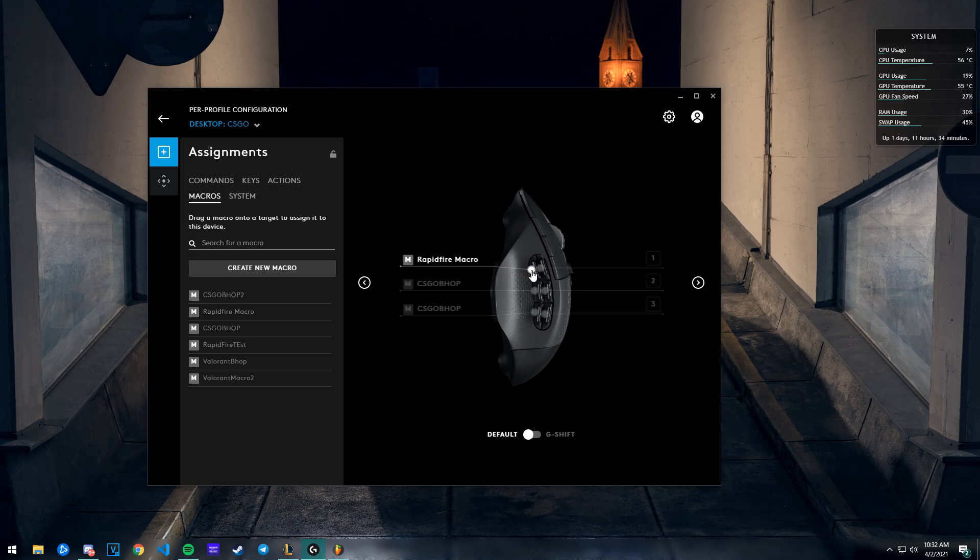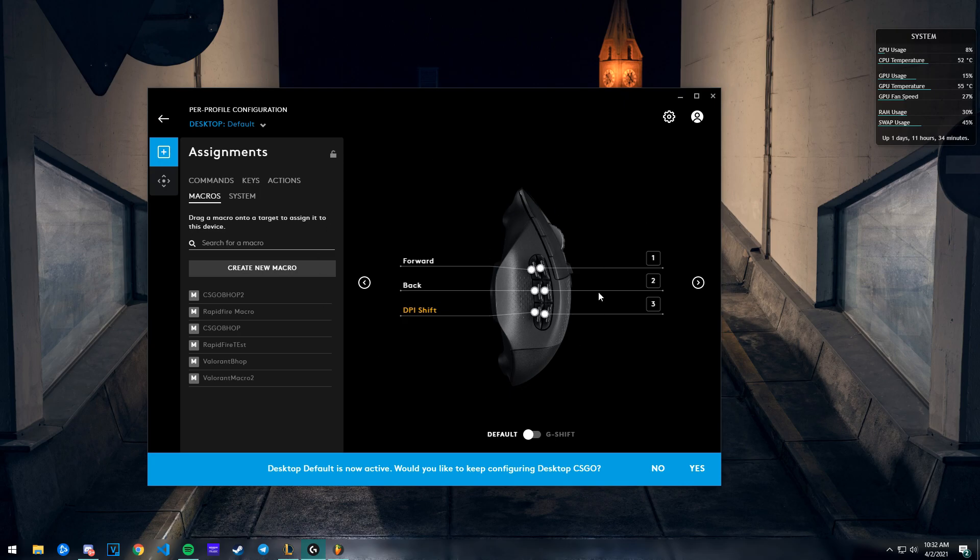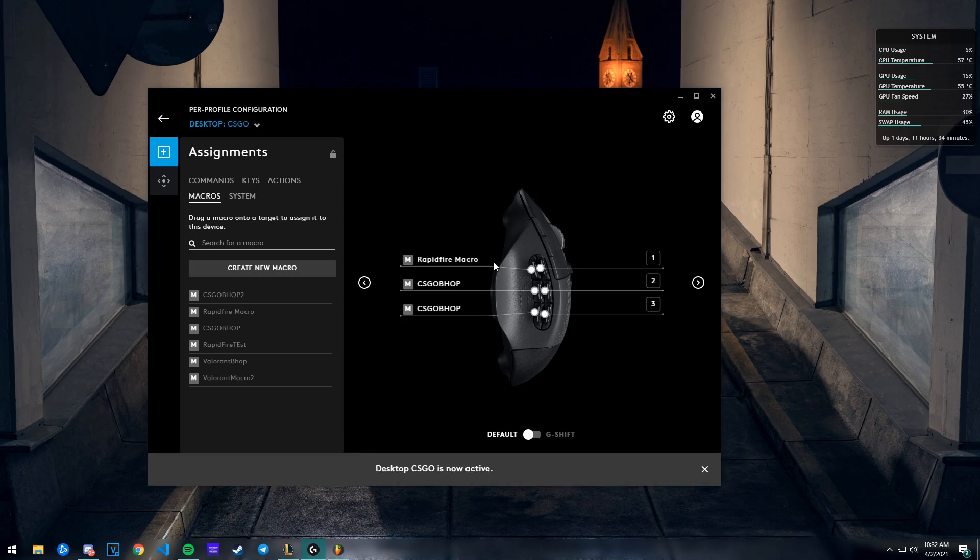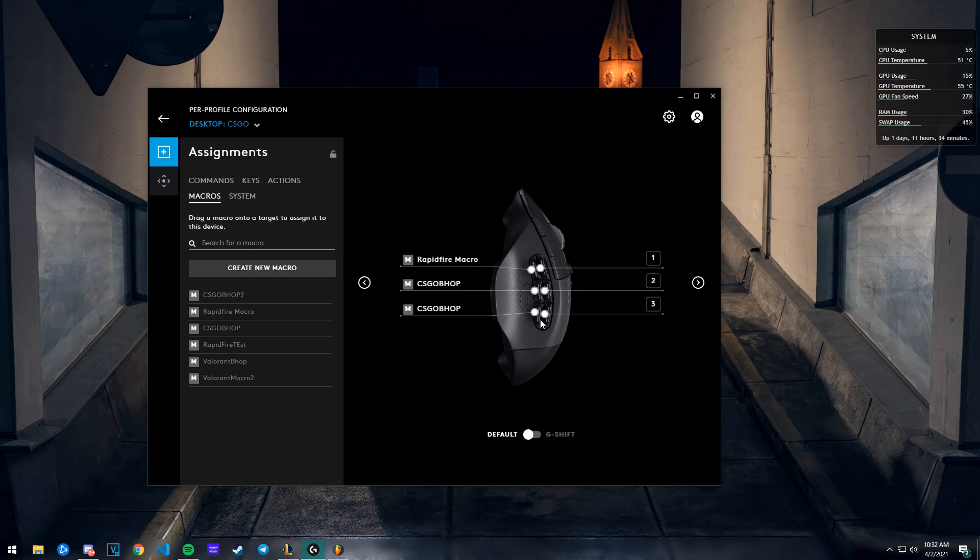Now when I press that button, it goes back to your default - all the macros are gone, this is your default setup. You press it again and this is your CS:GO setup. That's how you do that. If you want to remove all your macros, you need to set up multiple profiles.